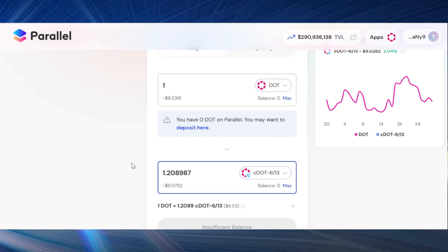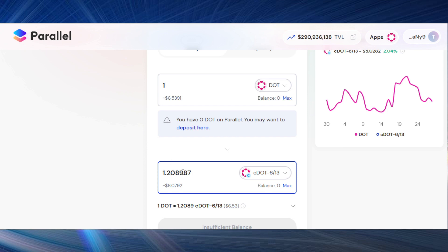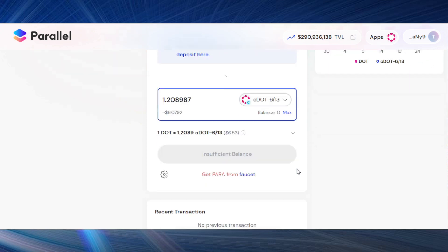As we get closer to October, the discount will narrow and cDOT 613 will peg closer to DOT — probably 1.01 or 1.02 by then — because on the 20th of October you'll be able to swap cDOT 613 for DOT. Right now it's worth about $5.50 considering the discount, while DOT is priced around $6.50, so that's why I'm personally doing this. It's not financial advice, but for me this is worth it.